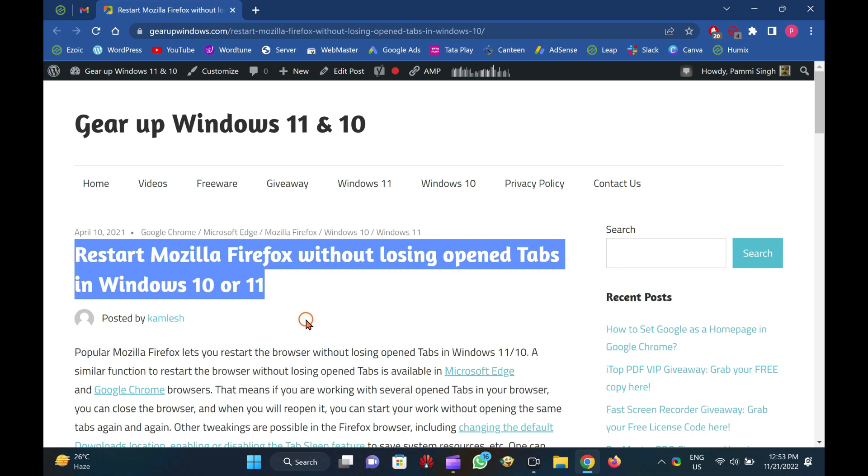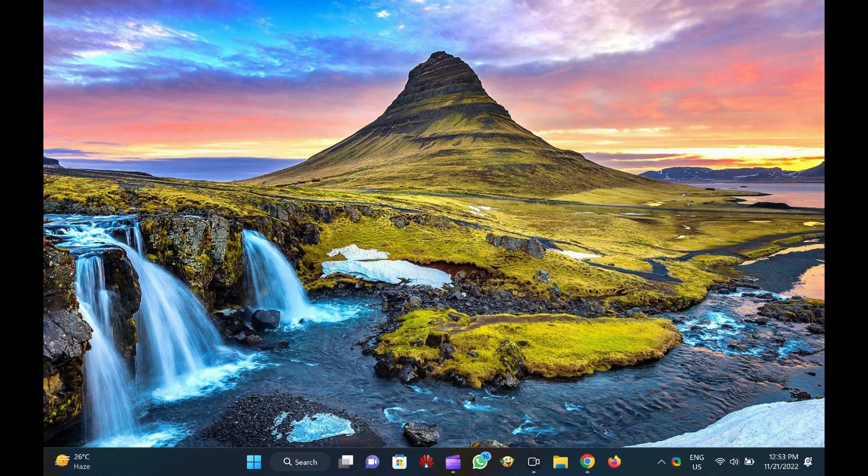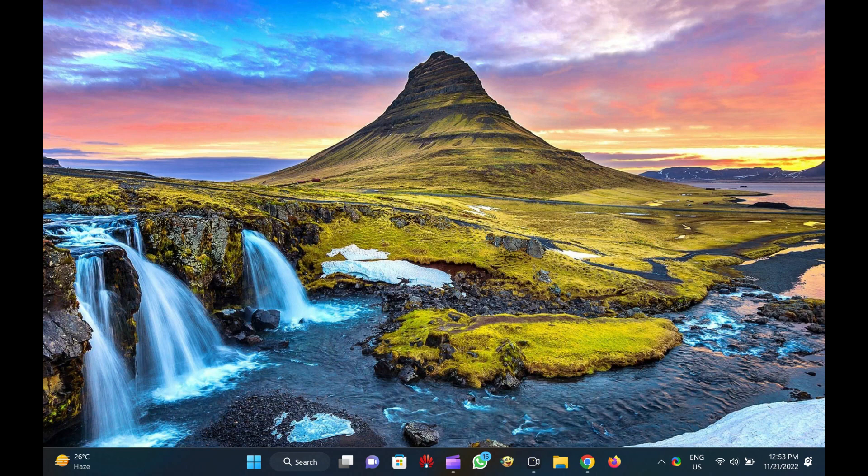Popular Mozilla Firefox lets you restart the browser without losing open tabs in Windows 11 and 10. A similar function to restart the browser without losing open tabs is available in Microsoft Edge and Google Chrome browsers.